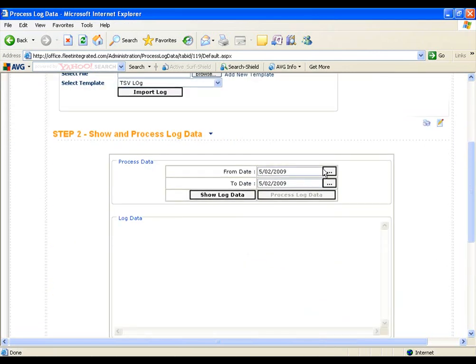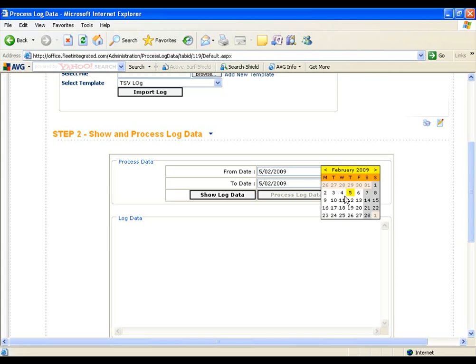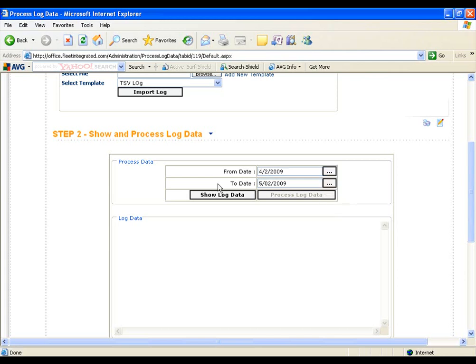In Process Log Data, select the from date and to date. After selecting the date, click on Show Log Data.